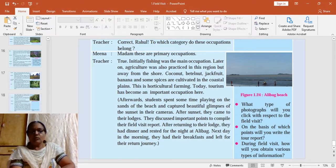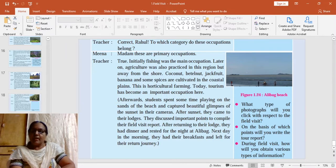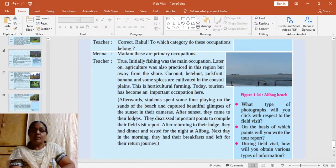So children, by now you might have understood the importance of field study in geography. It gives you first-hand information — you cannot have geography without field visit; it is an integral part of geography. It tells you about the interrelationship of man and his environment, and the physical and cultural processes. Children learn through observation, a sense of reasoning develops, and children become a part of the environment. Thank you.